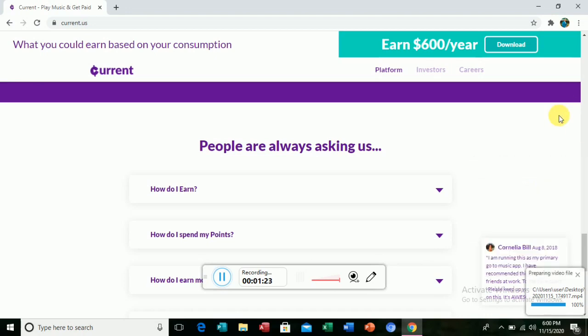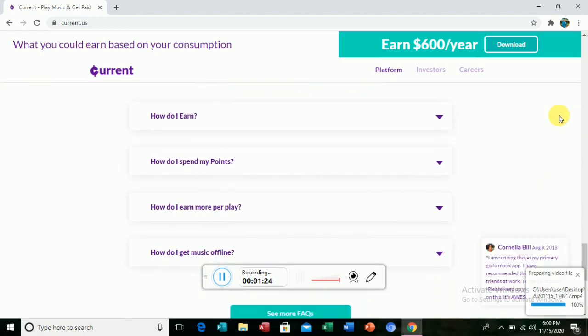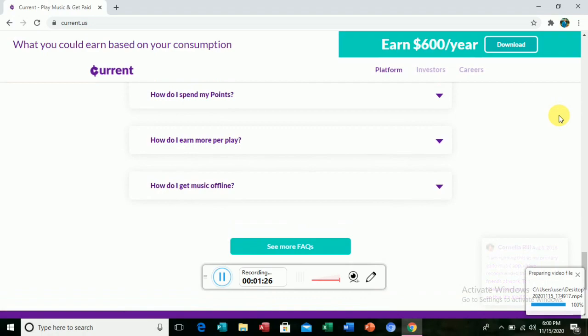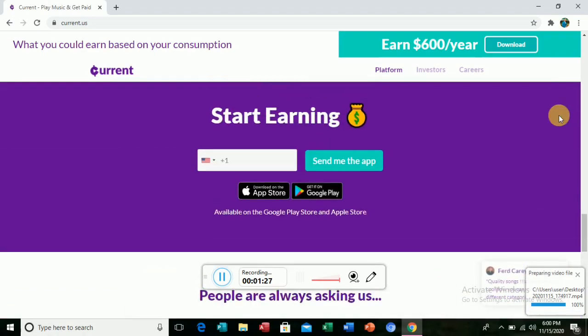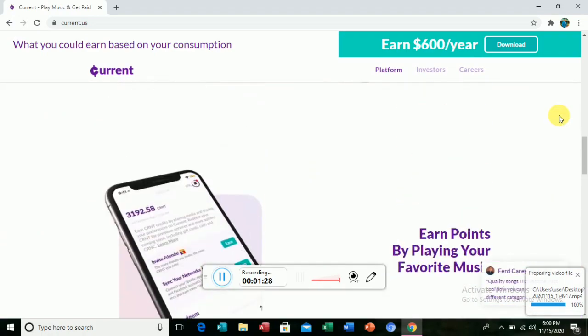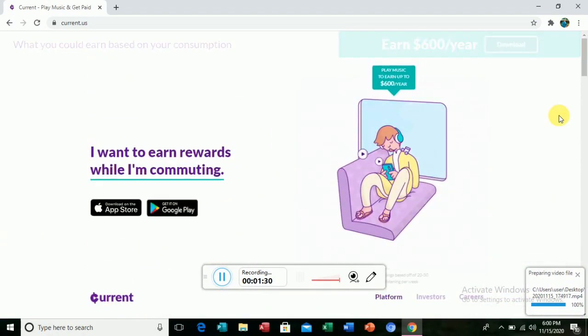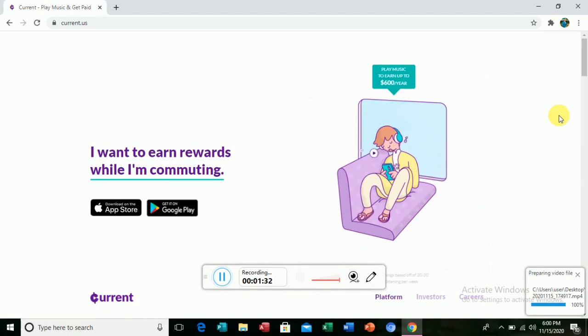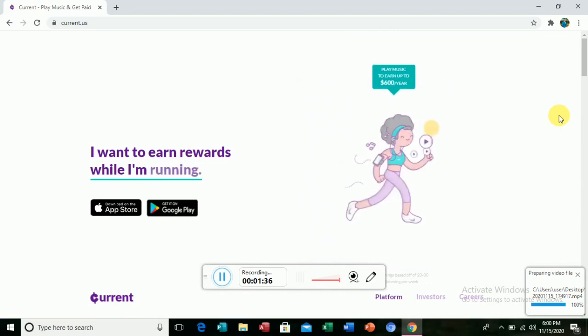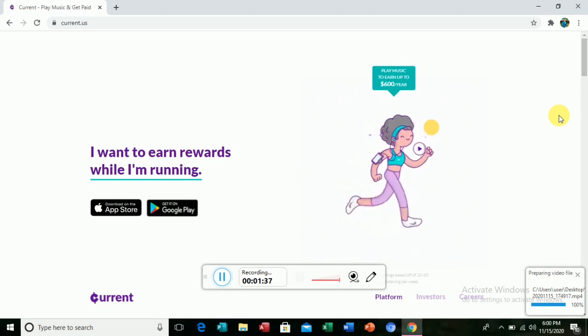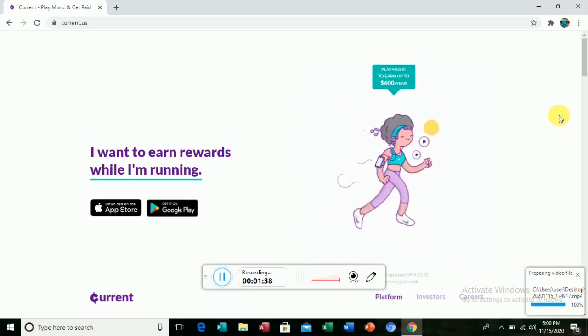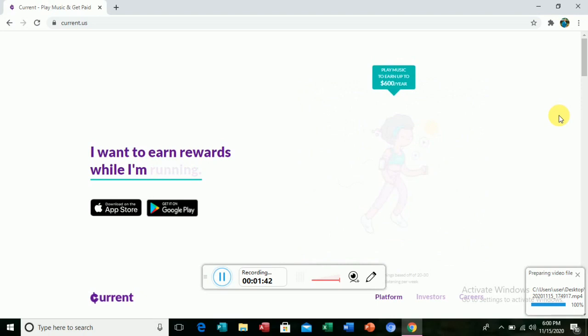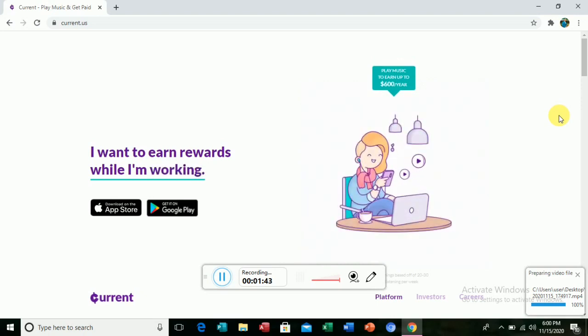you come down here and then you just click one of the questions and your questions will be answered. You can see it says 'I want to earn rewards while I'm commuting, while running.'